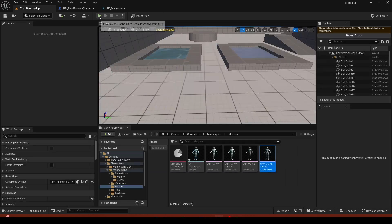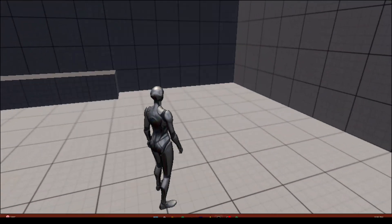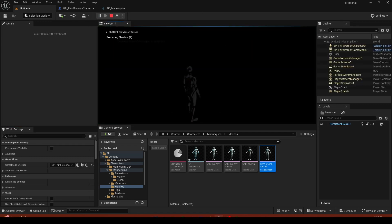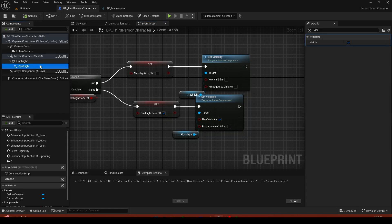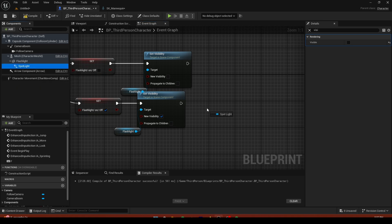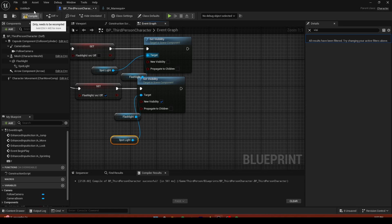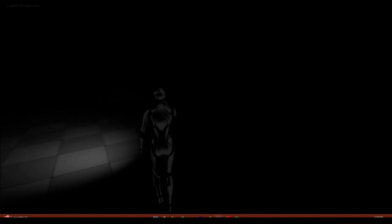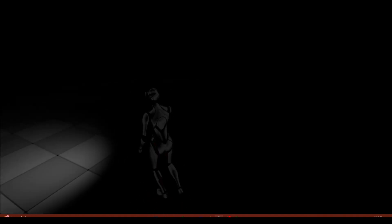Test with the F key — the flashlight appears in hand and goes back when toggled. In a blank level you can still see the flashlight mesh even when off, so we also need to set the Spotlight visibility. Get the Spotlight and plug it into the Set Visibility target as well. Now pressing F correctly shows and hides both the mesh and the light.